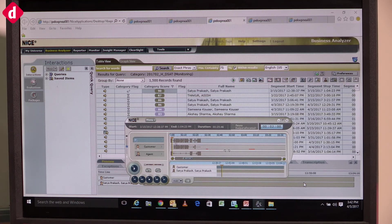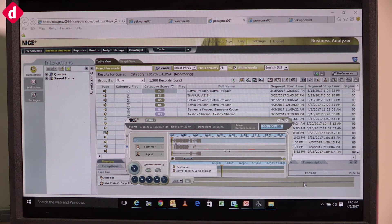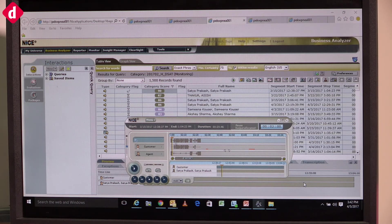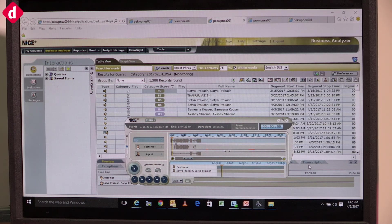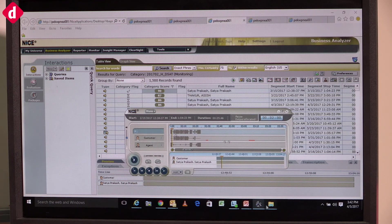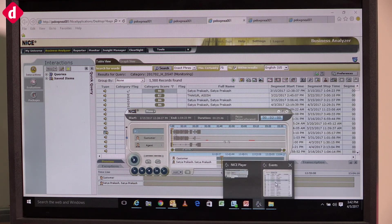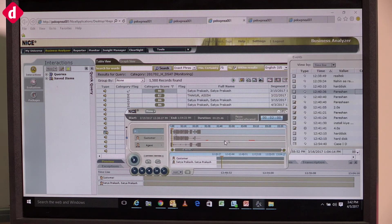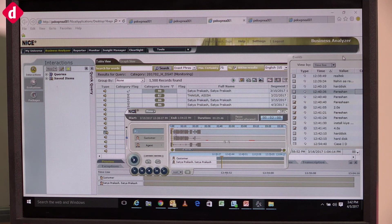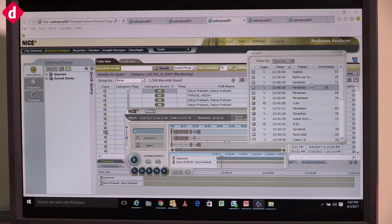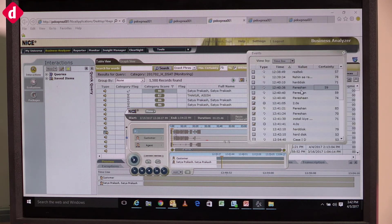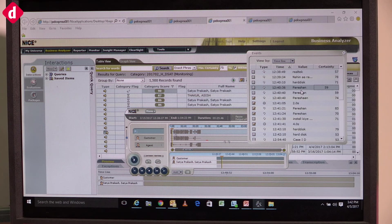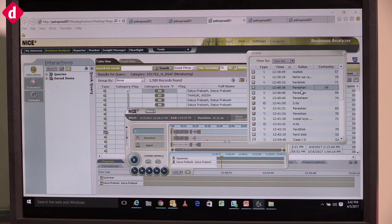Indicate where emotions are high - the customers are actually raising their voice or showing negative emotions. So we can directly go there and find out what's happening. I don't have to listen to the whole call. As you can see, this is a Hindi call. We have engines for English and Hindi separately.